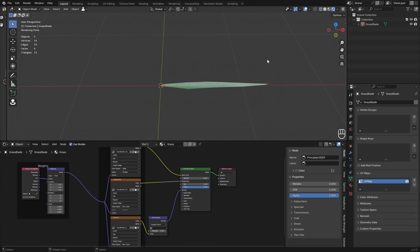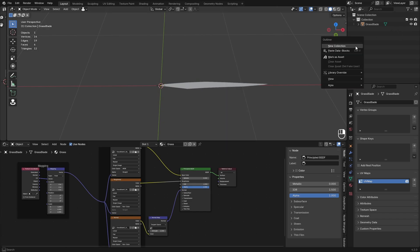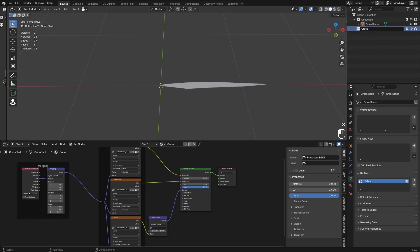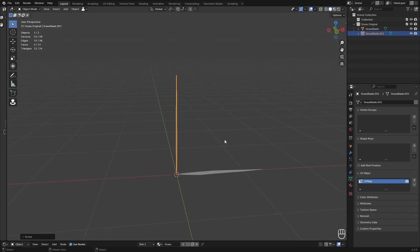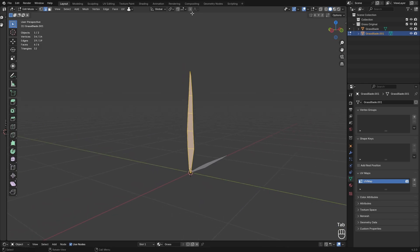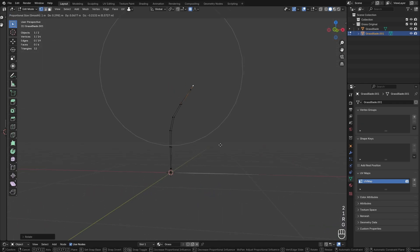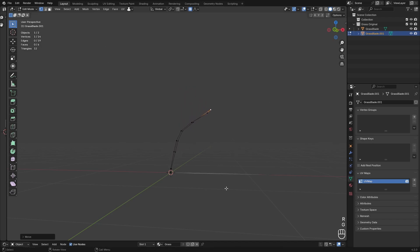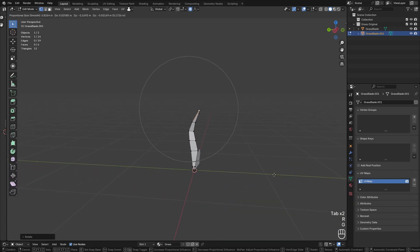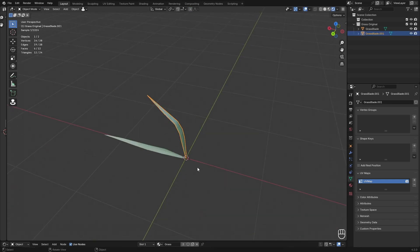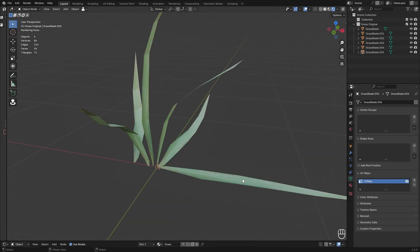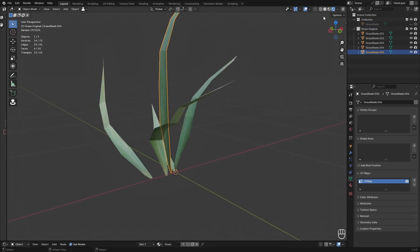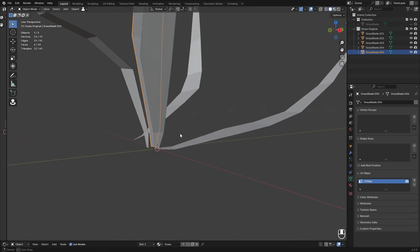Now we can move on to making a grass clump. Make a new collection and call it 'grass original', get our grass blade in there, then duplicate it and rotate it 90 degrees so it's straight. Go into edit mode — with proportional editing, select vertices, rotate and move them around to make them look like natural grass: a little bit curved. Make about five variations of this.